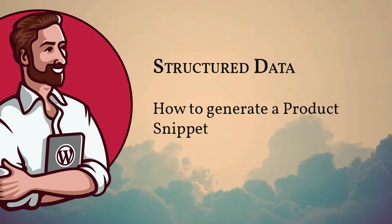In this video, I want to demonstrate how to build a product snippet using structured data. This is for everyone who offers products on their sites, maybe with WooCommerce or some other e-commerce solutions.